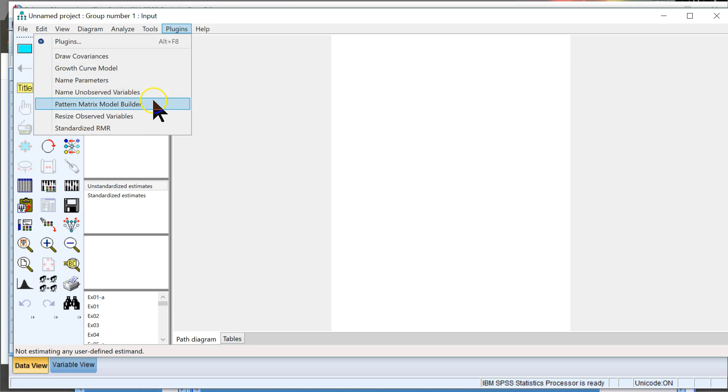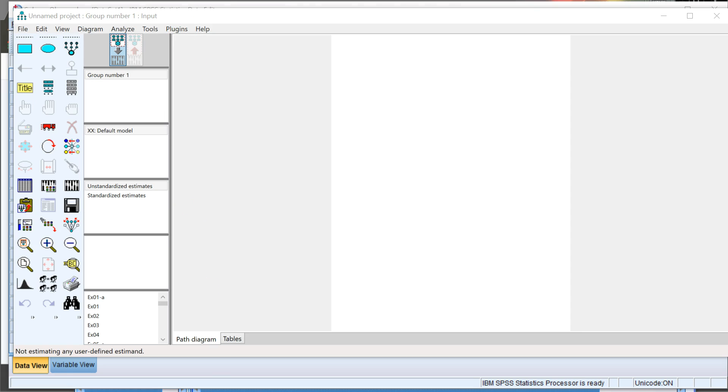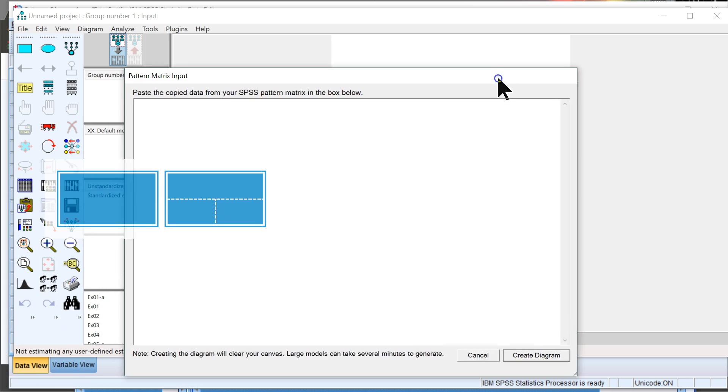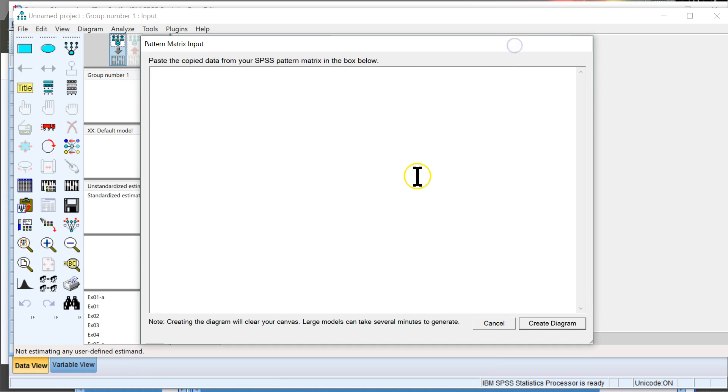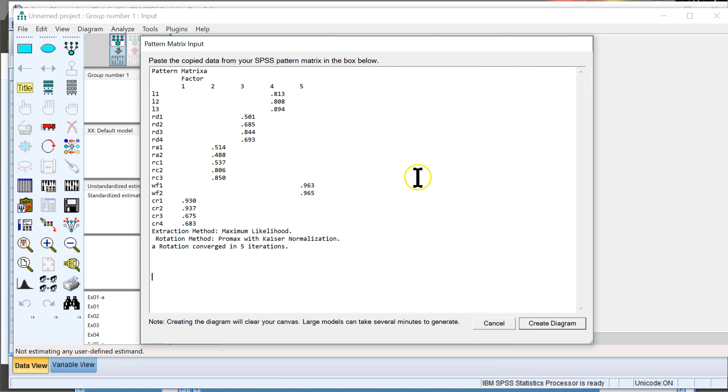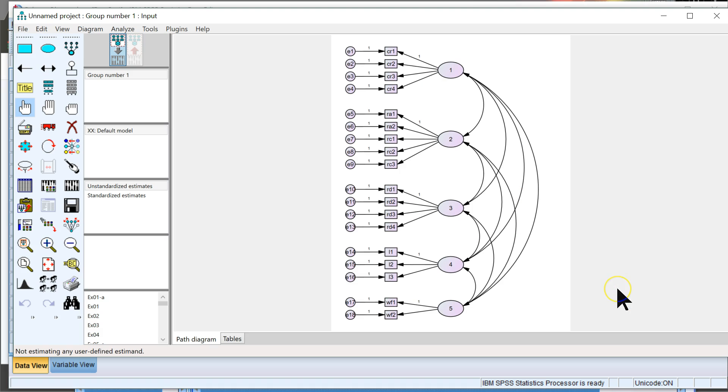And let me go over to my Amos window. Plugins, Pattern Matrix Builder, and this should pop up. Then you paste it in there and hit Create Diagram, and it works. There it is. It pops up. So that's how you do it. I'll be coming out with some more updated plugins here soon, hopefully, and I'll let you know when I do. Thank you.